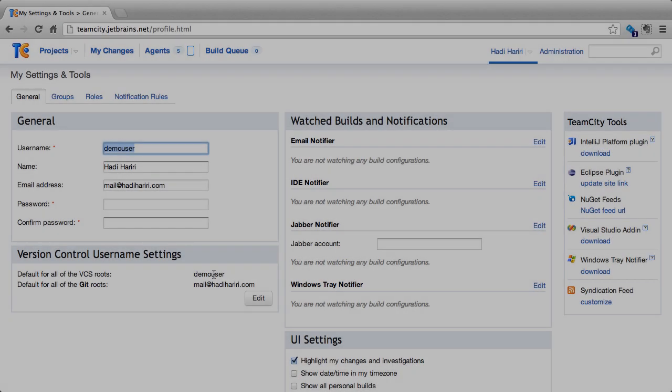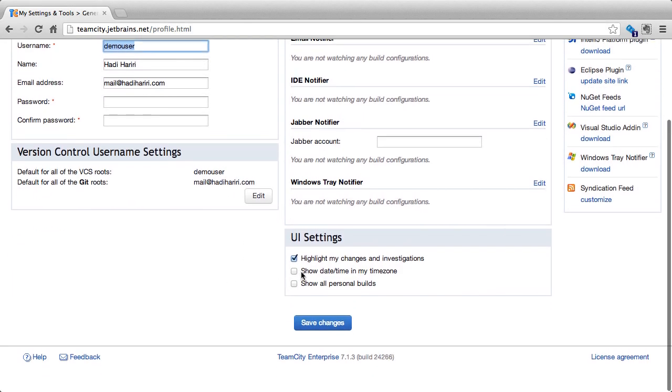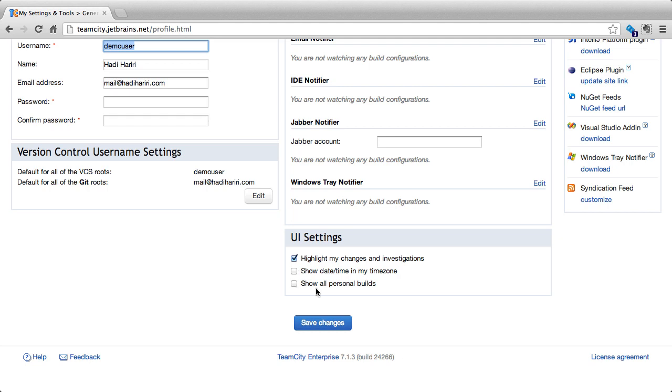Back on the main page, another setting that we're interested in is the highlight my changes and investigations. If checked, what happens is that our changes are highlighted as well as our investigations. The show date time in my time zone allows TeamCity to display the date and time relevant to our own specific time zone. And last but not least, show all personal builds is to display all personal builds in our timeline.